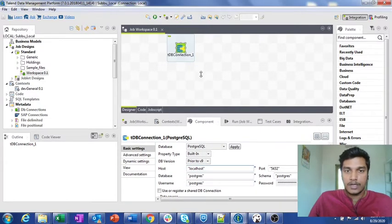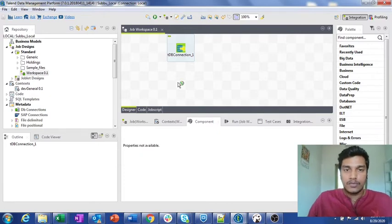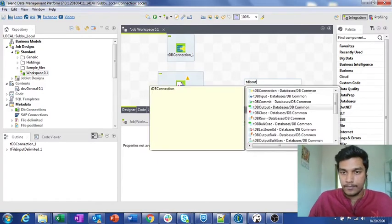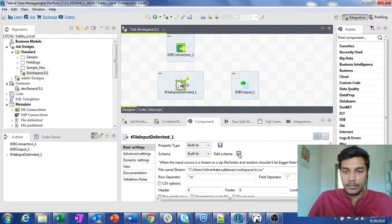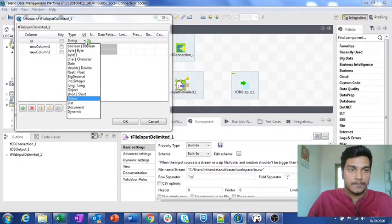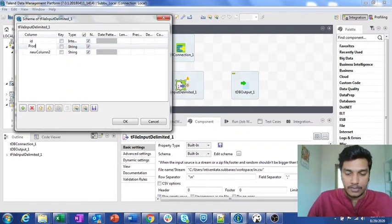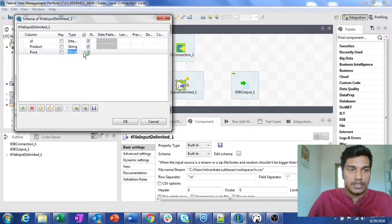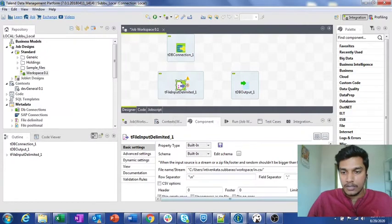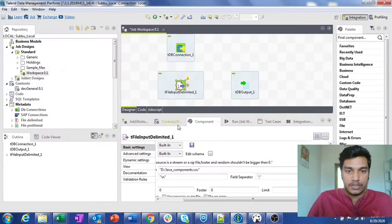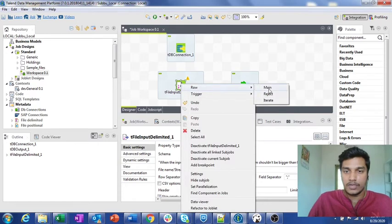Now I am connecting to other components — a tFile Input Delimited and then a tDB Output. In the tFile Input Delimited I am defining three columns: the first is 'id' which is an integer, the second is 'product' which is a string, and the third is 'price' which is an integer. I am also changing the input file path to the desired one and setting the schema accordingly.